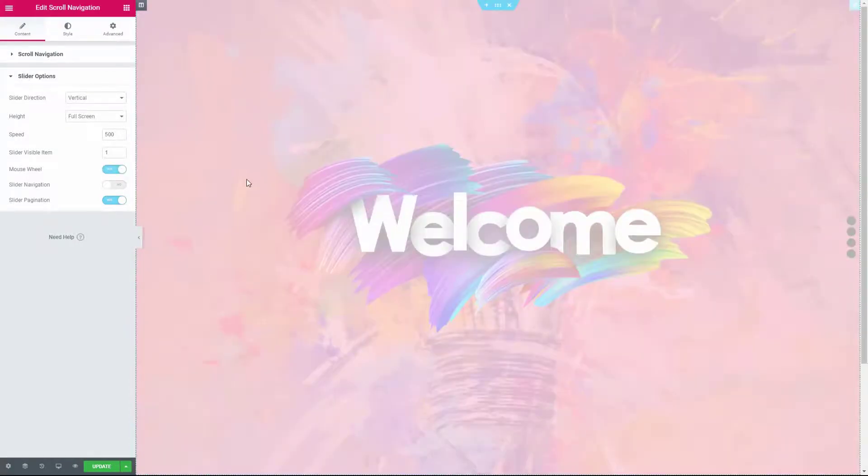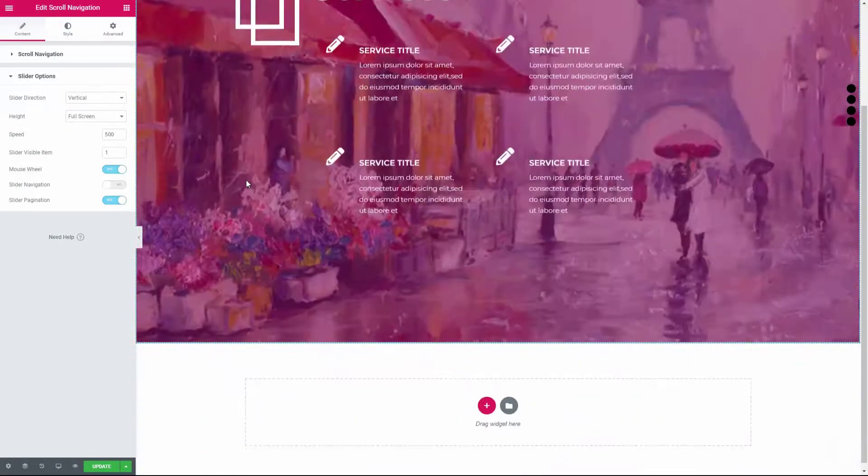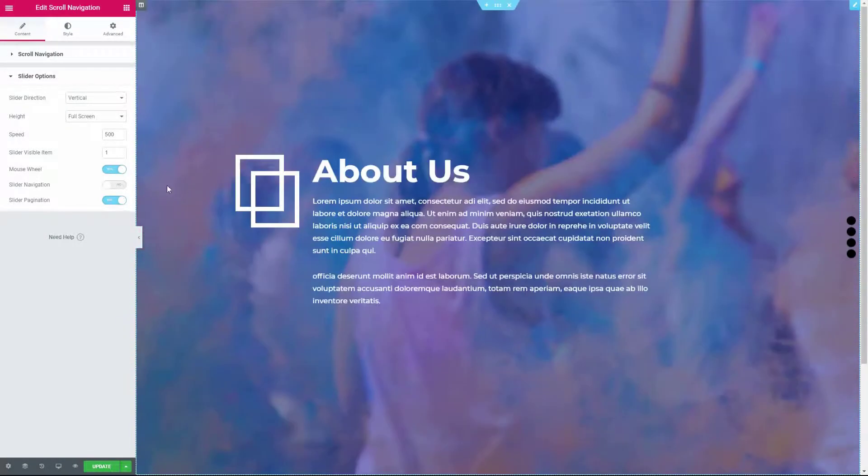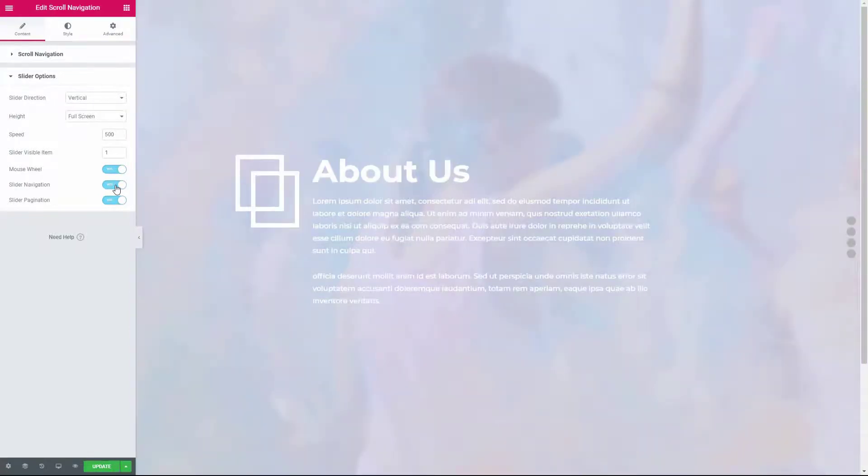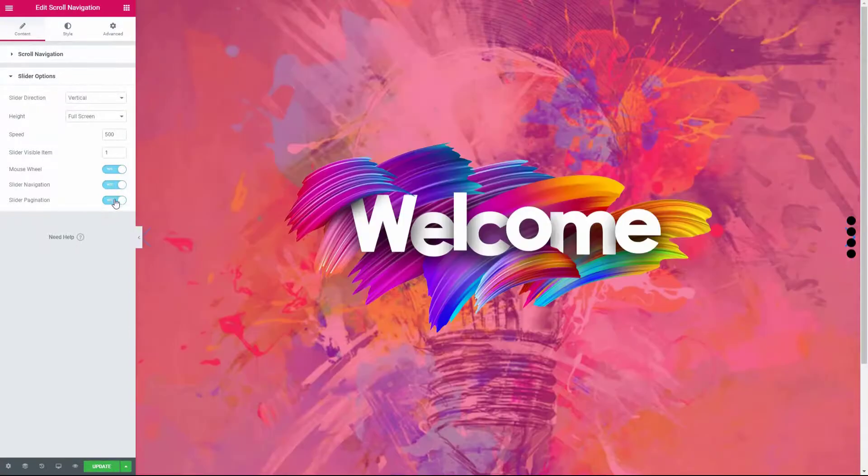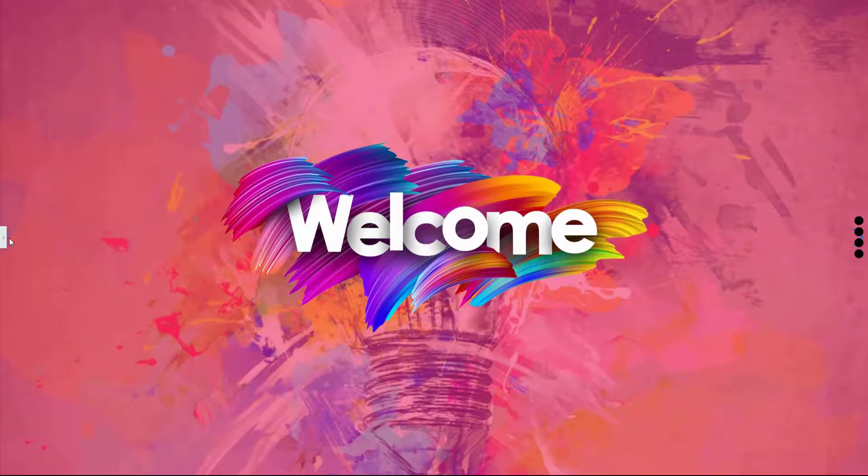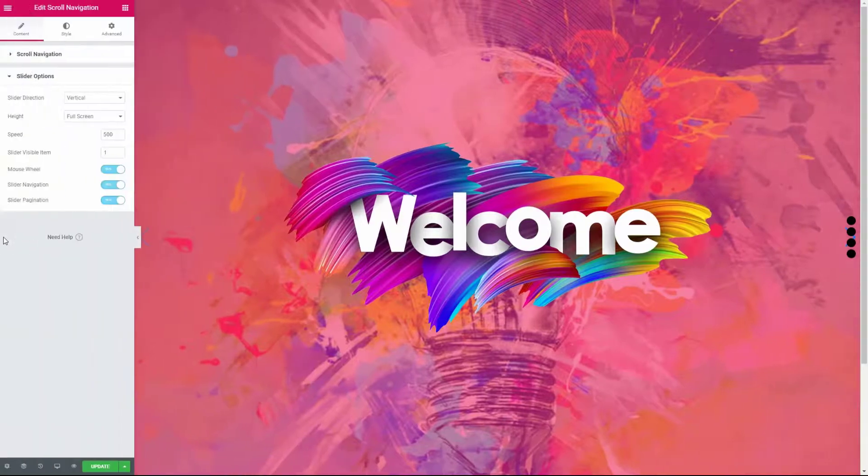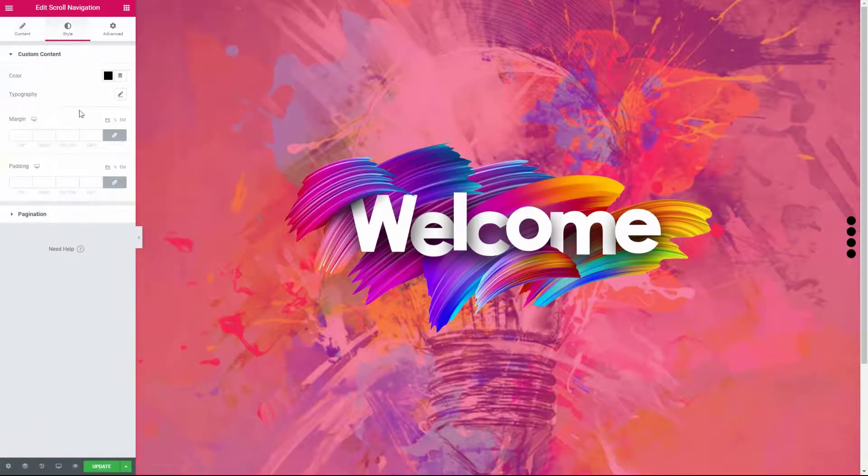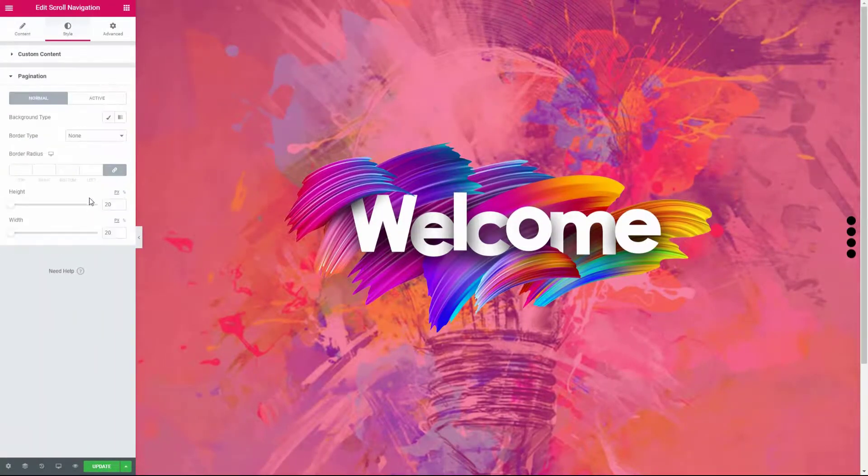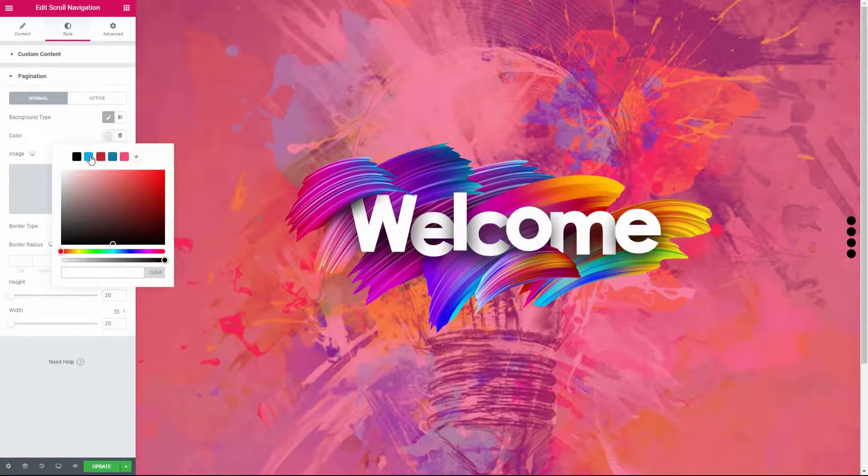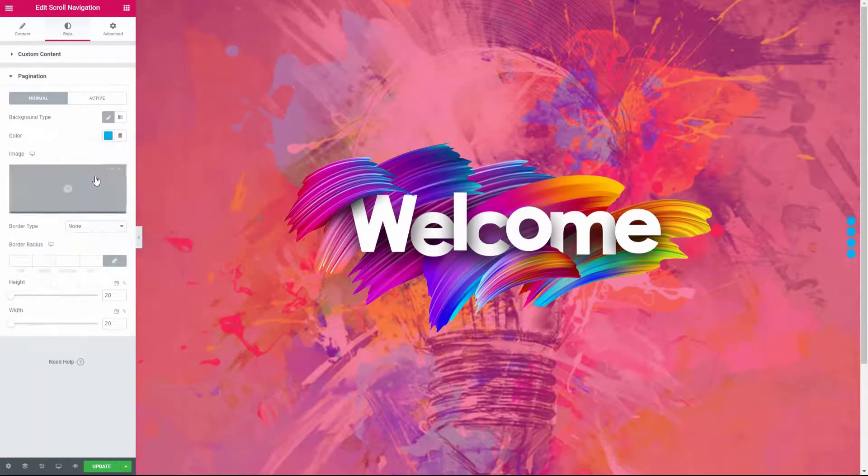In this widget you will get some more options to manage whether you want to display the slider navigation or the pagination. From the style tab, you can customize all the necessary styles based on your needs.